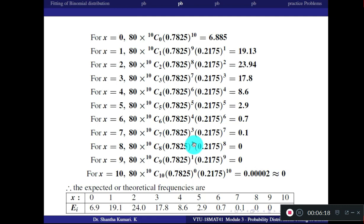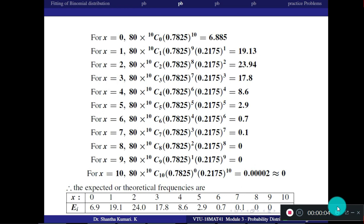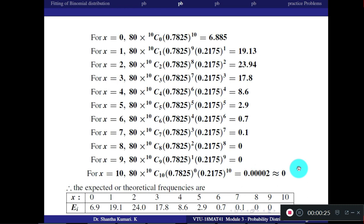The frequencies obtained are the expected or theoretical frequencies, denoted as E_i. E_i means expected frequencies as per the binomial distribution — notation is not important. This is the answer. We have worked out two problems from fitting of binomial distribution.